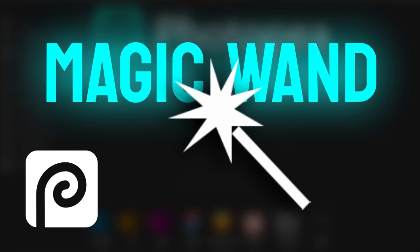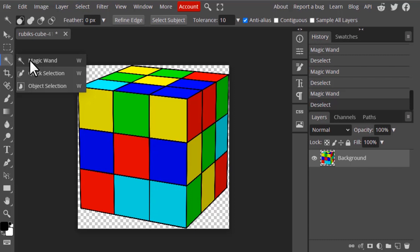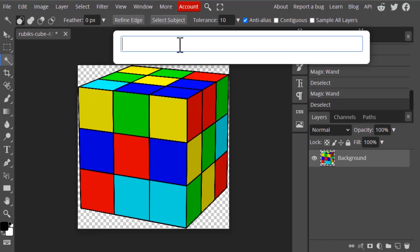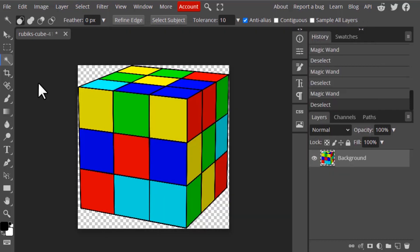In this video we are going to see how to use the Magic Wand selection tool in Photopea. To select the Magic Wand tool, click on this icon. The shortcut key is W, or you can search 'magic wand' and click on it. At the top you have the tool options.